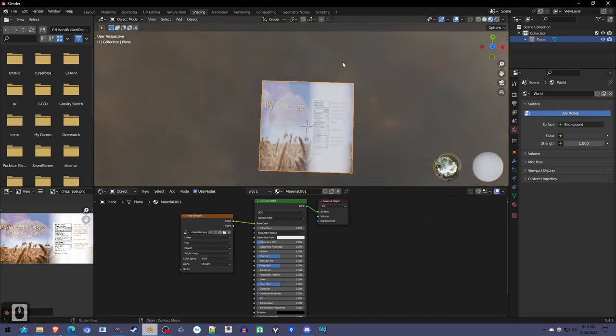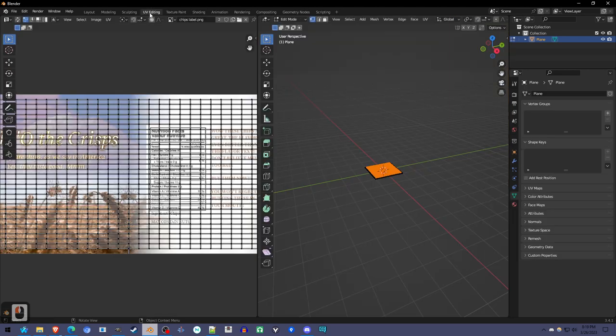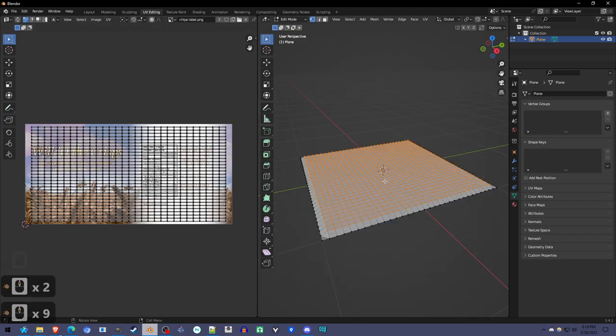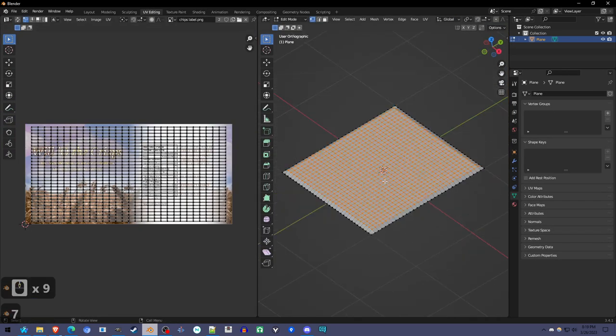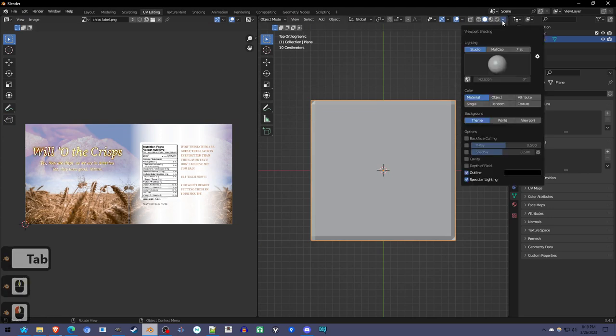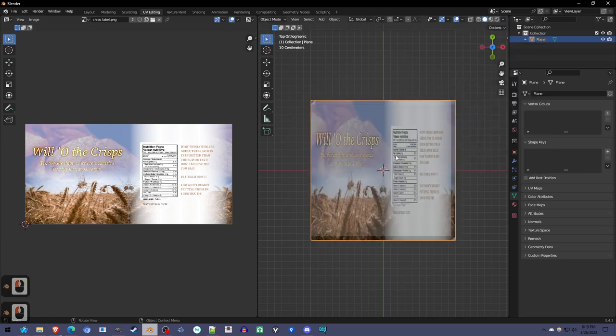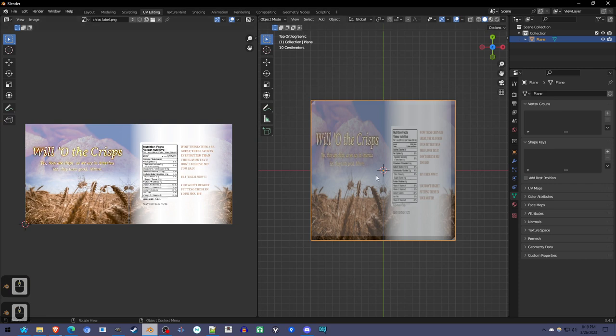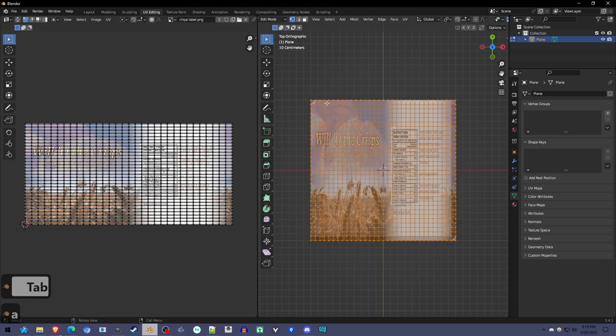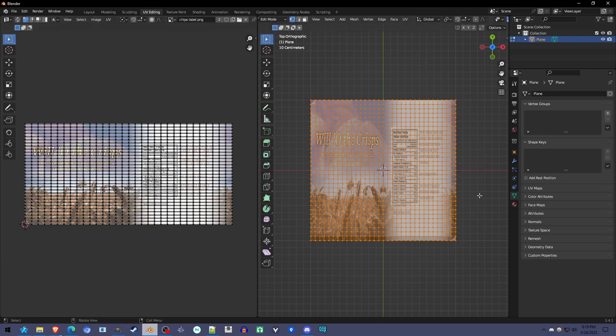The issue here, as I'll show you in the UV editing panel, is that this texture has automatically been stretched across this wide area. The UV map has been stretched.